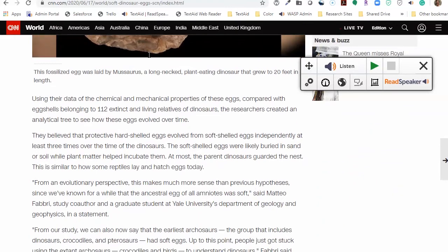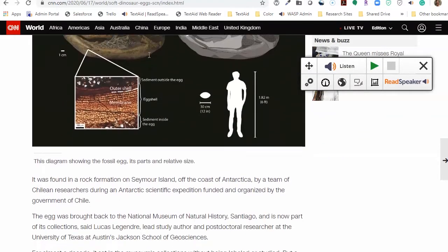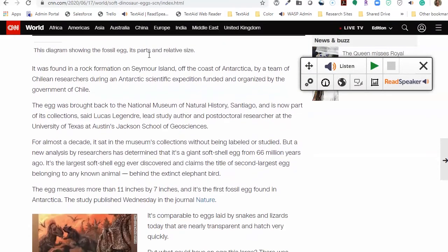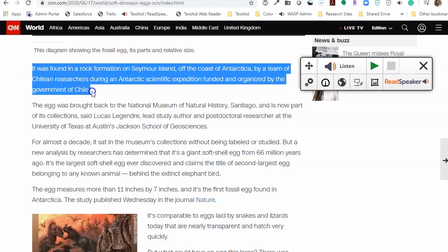Begin by highlighting some text — in our case, part of the CNN.com article on dinosaur eggs. Click listen and the material will begin streaming using the highlighting settings that you have selected.